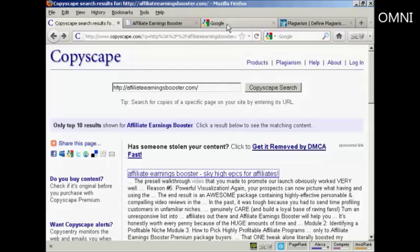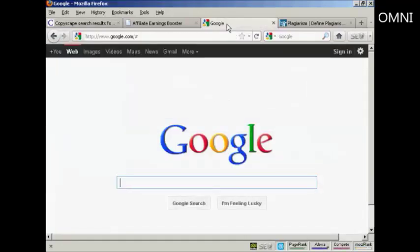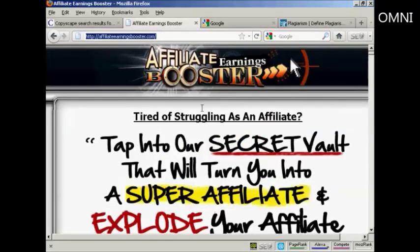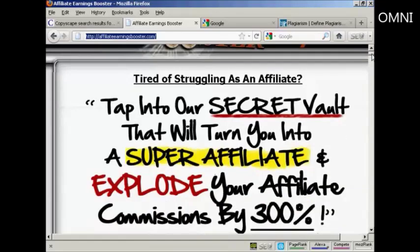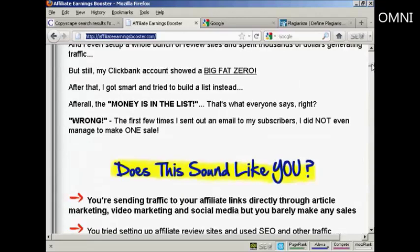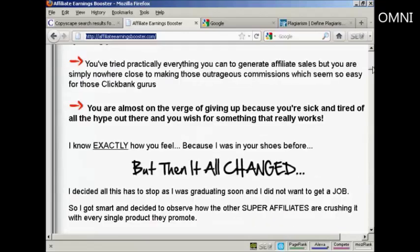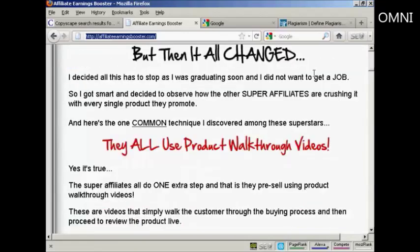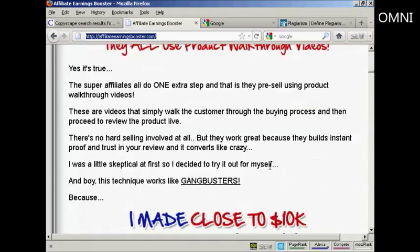Another way that you can do it is by doing a search in Google. To do that, what you need to do is find a couple of phrases from your web copy that are going to be unique to this particular web copy. For example, if I just scroll down, you can see there's all sorts of lines here. You want to find one that is going to be unique because, for example, there might be a lot of different websites out there that have the phrase 'but still my ClickBank account showed a big fat zero.' So you want to find something that's fairly unique and not all that long because you'll need to copy and paste it into the search window.